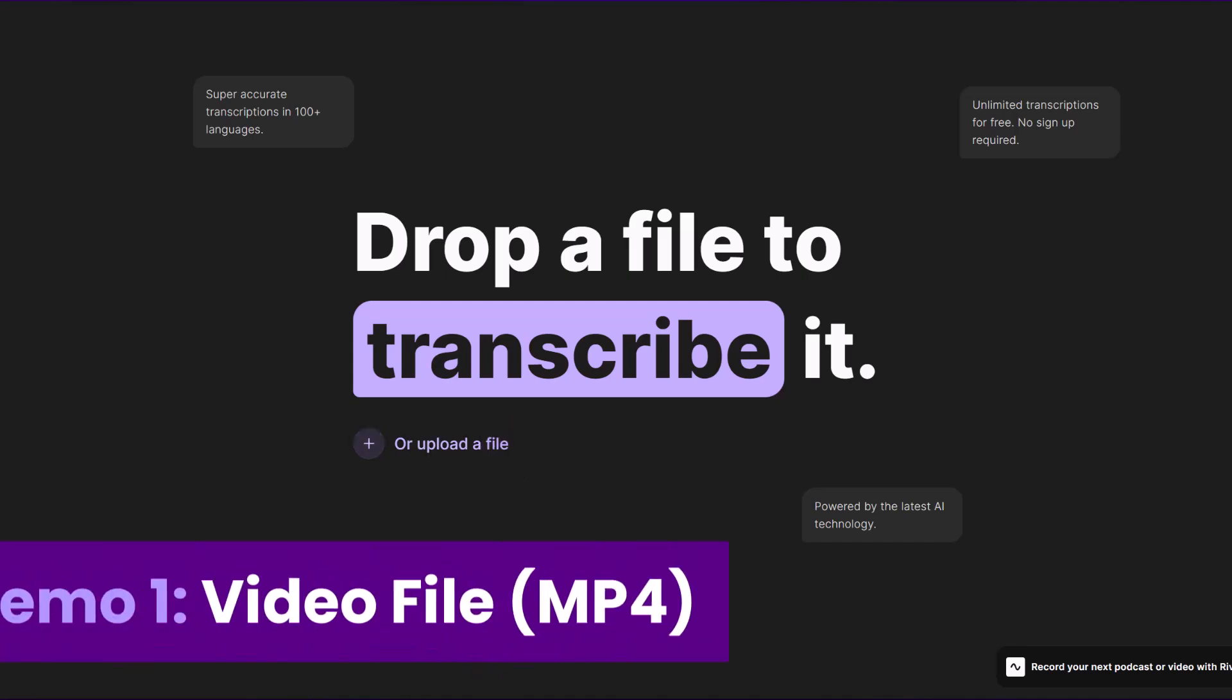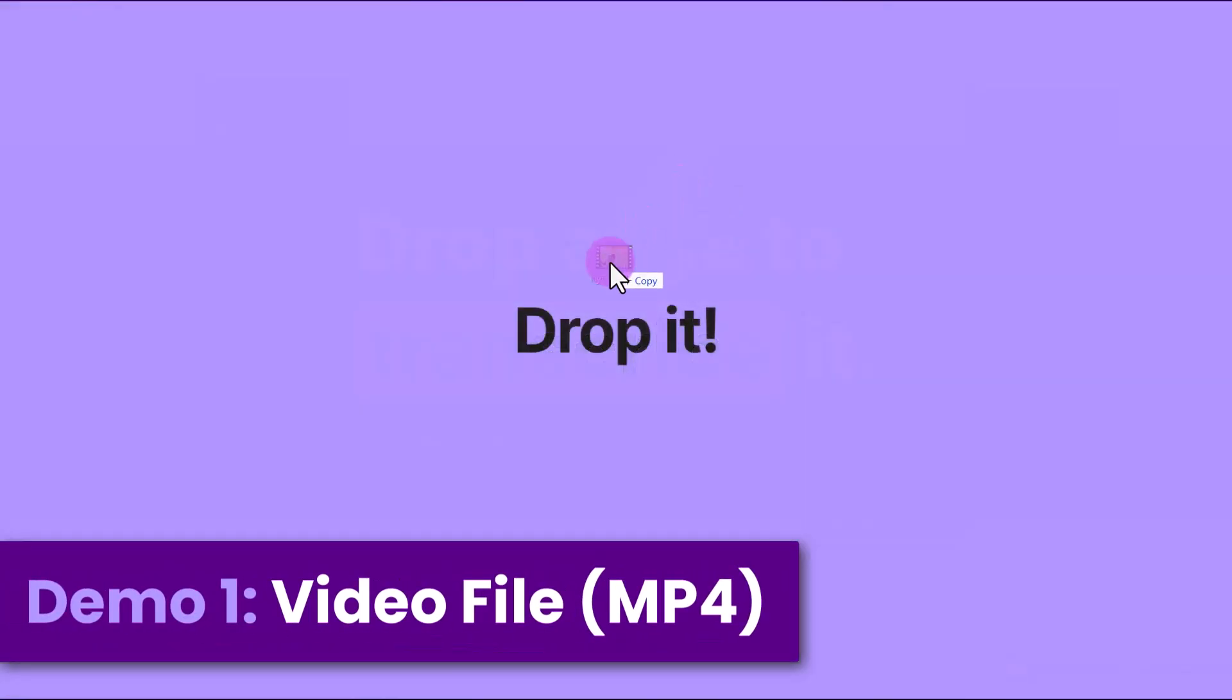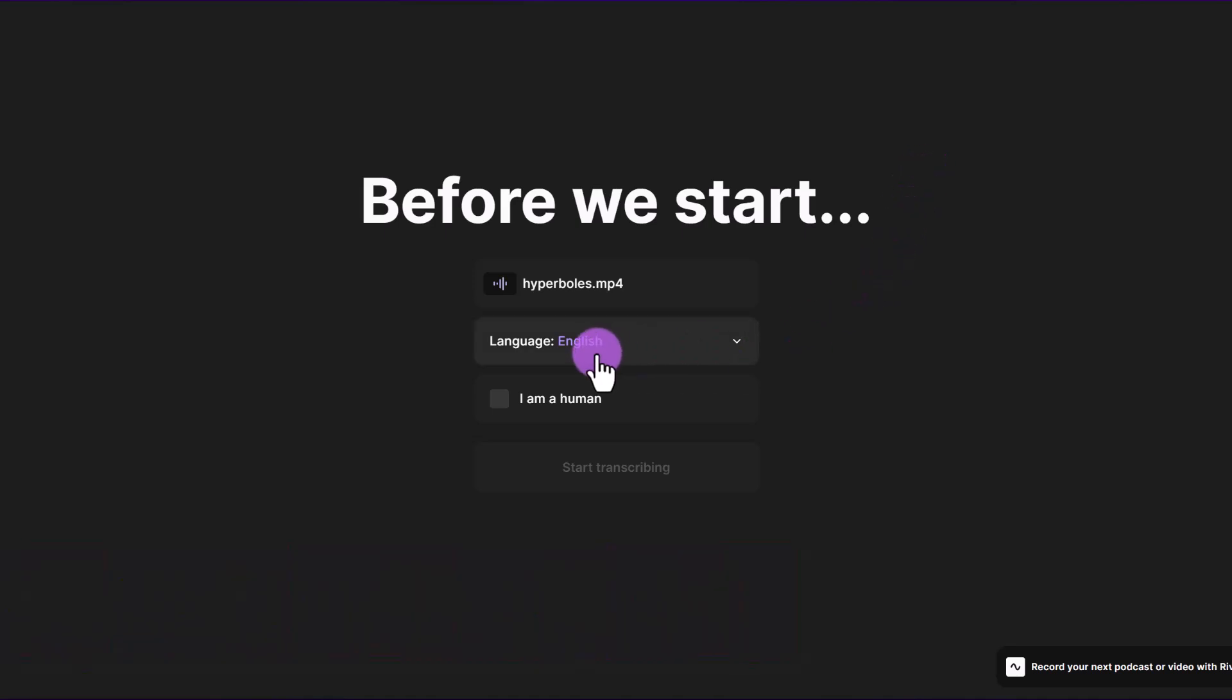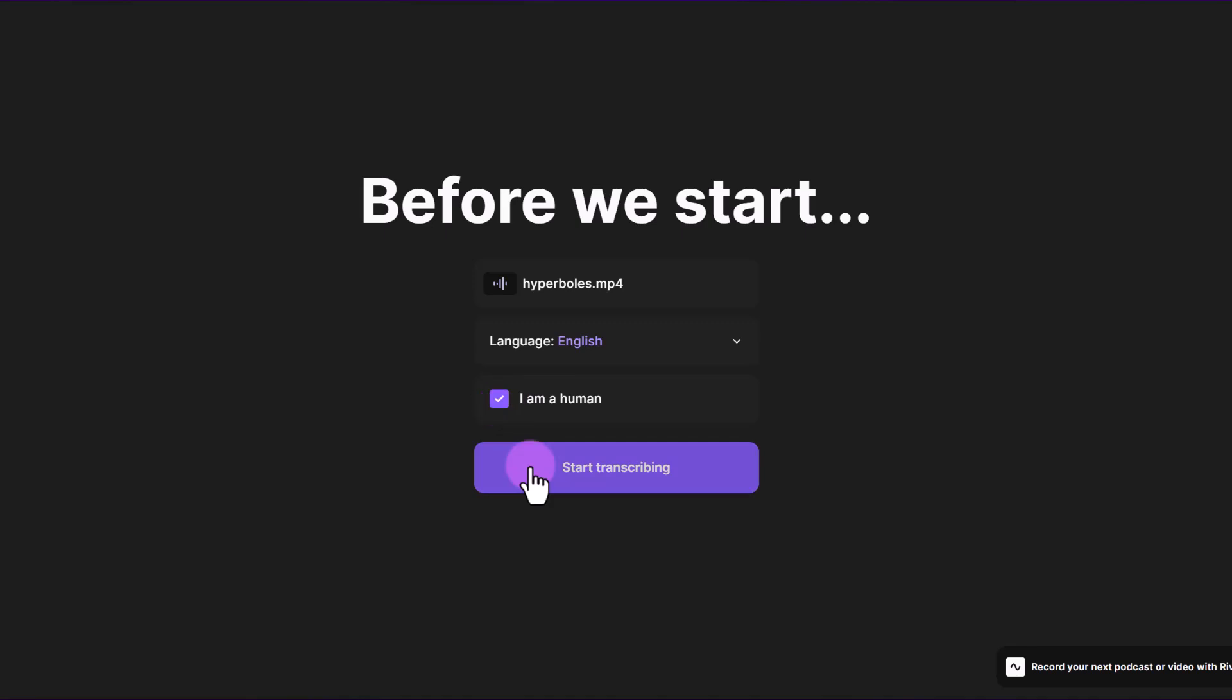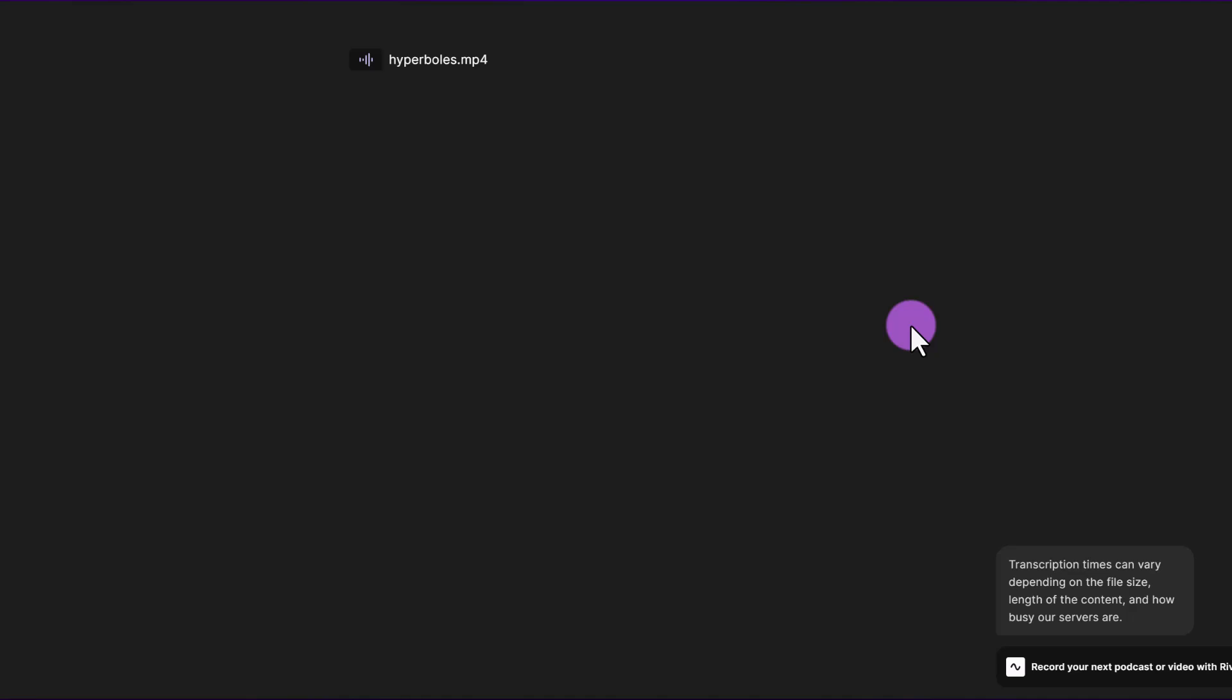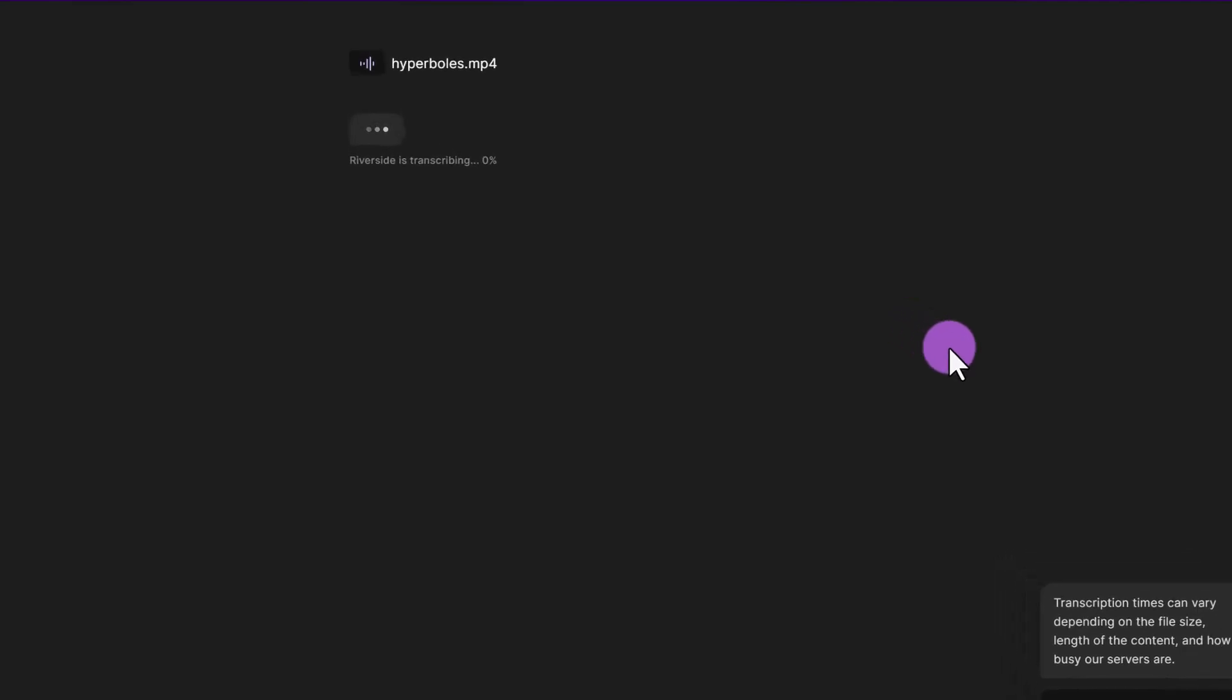First, I'm going to drag and drop an MP4 file. This video file is 10 minutes long. I'm going to select the language it's in then click that I am a human and then click start transcribing. So the file will first upload and that took around a minute to upload and now Riverside is transcribing the file.